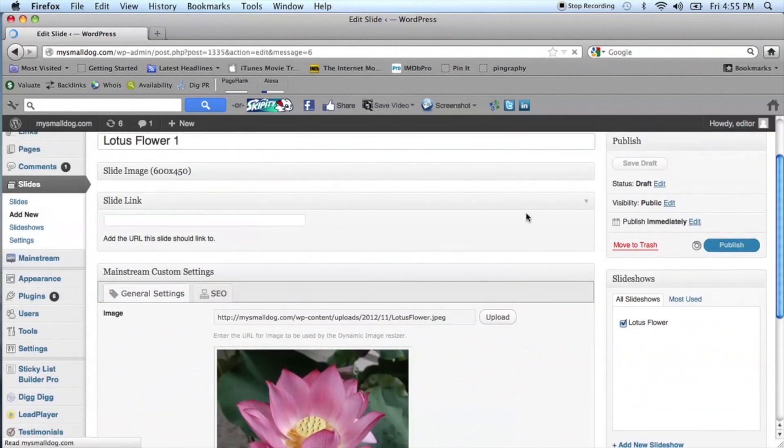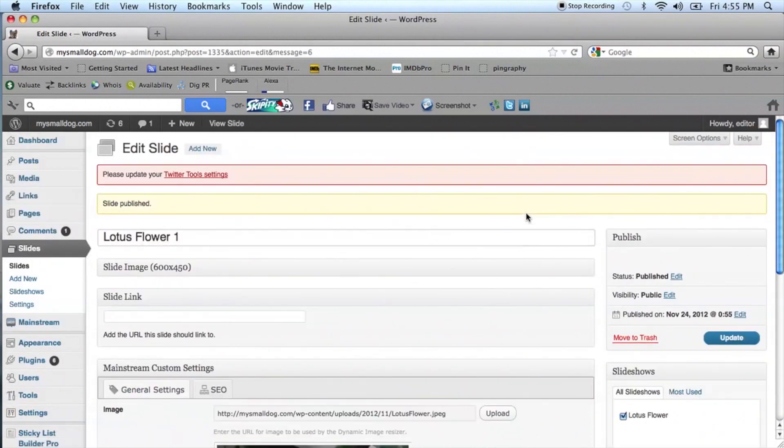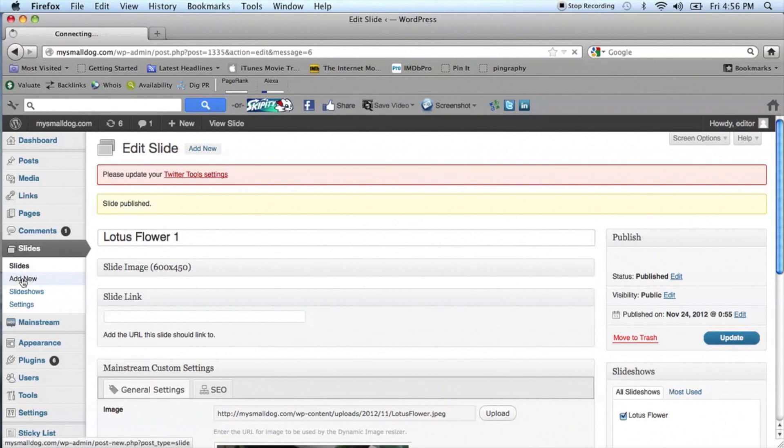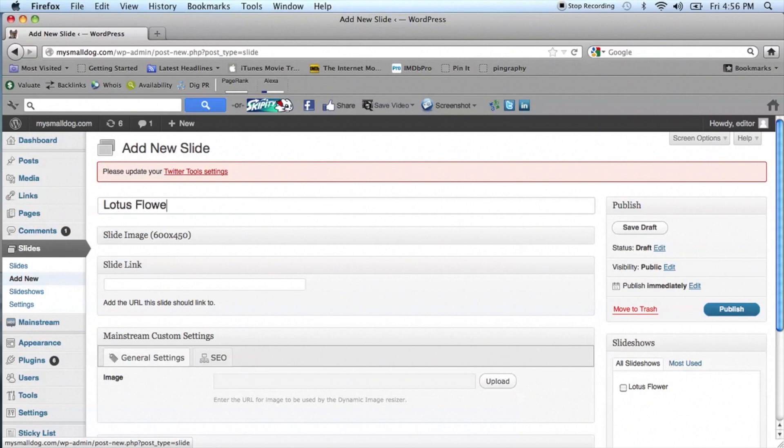Go to the Slides menu and select Add New for your next image. Now we are adding our next image by following exactly the same steps. And for this example, we will use three images in our slideshow.